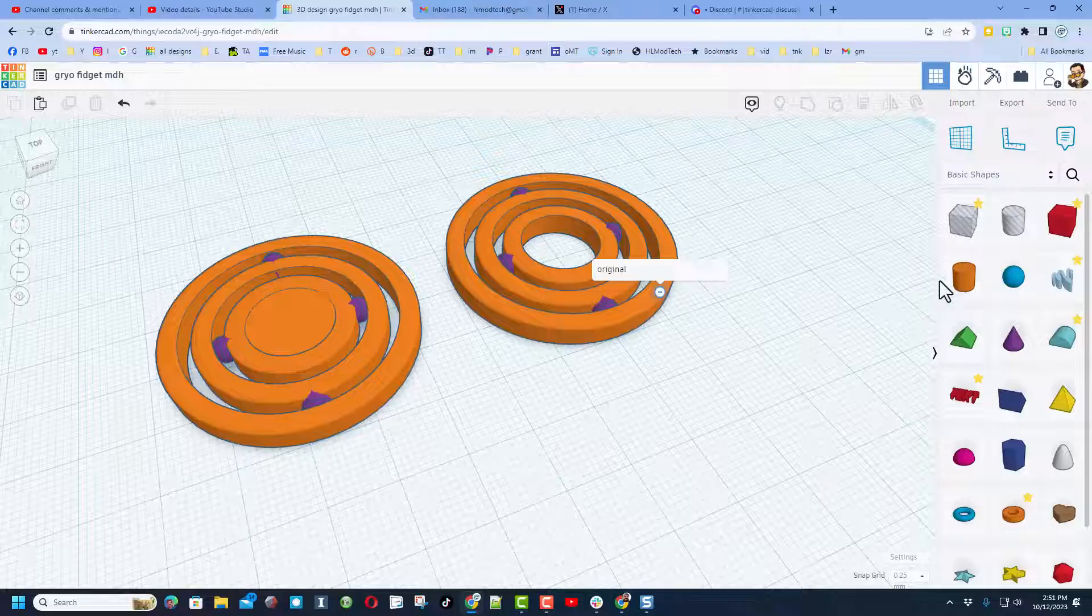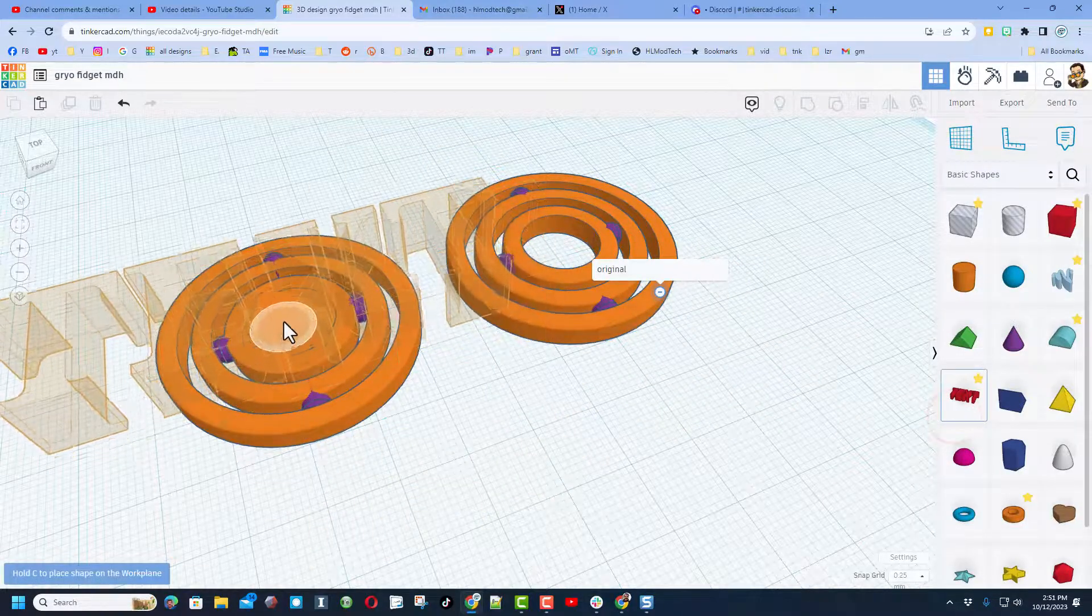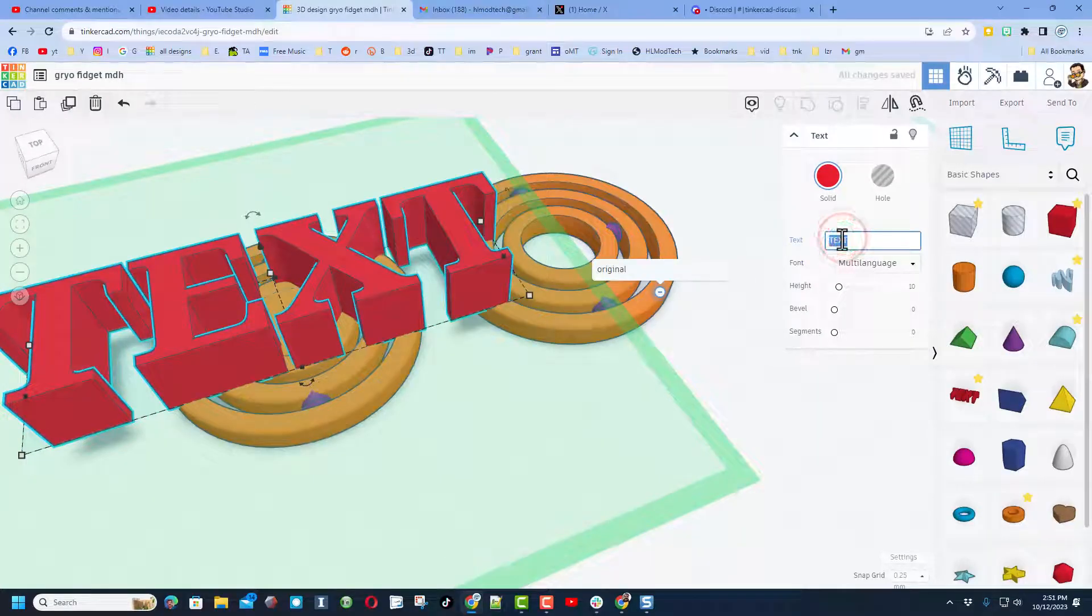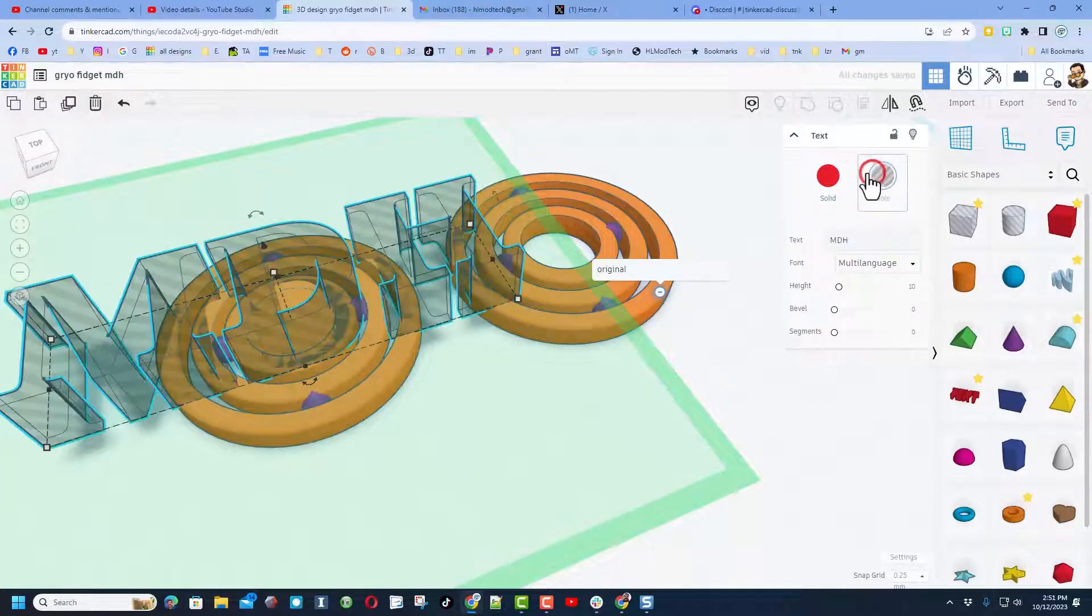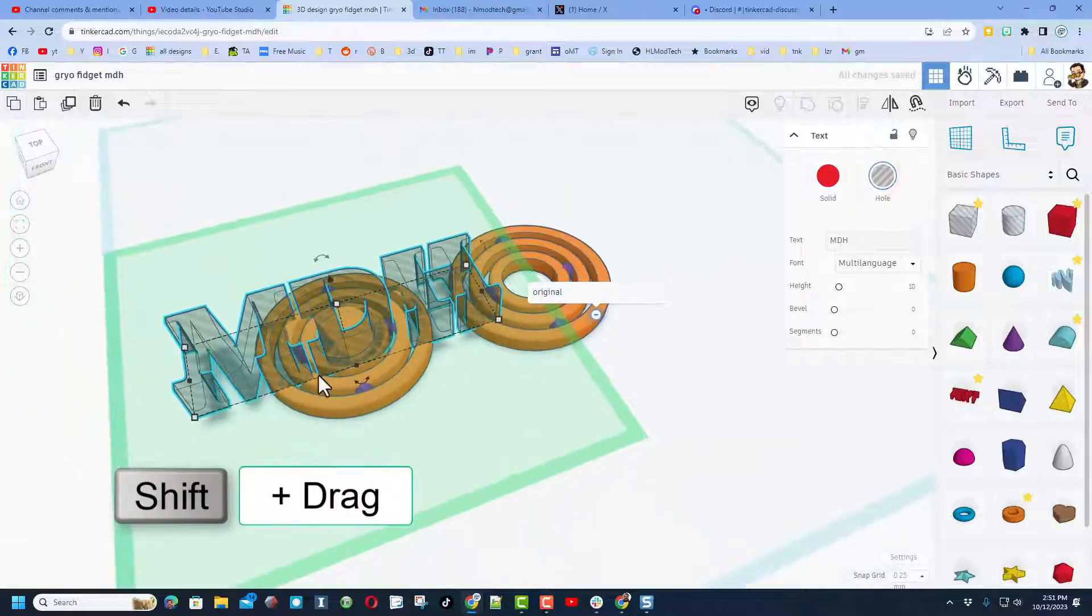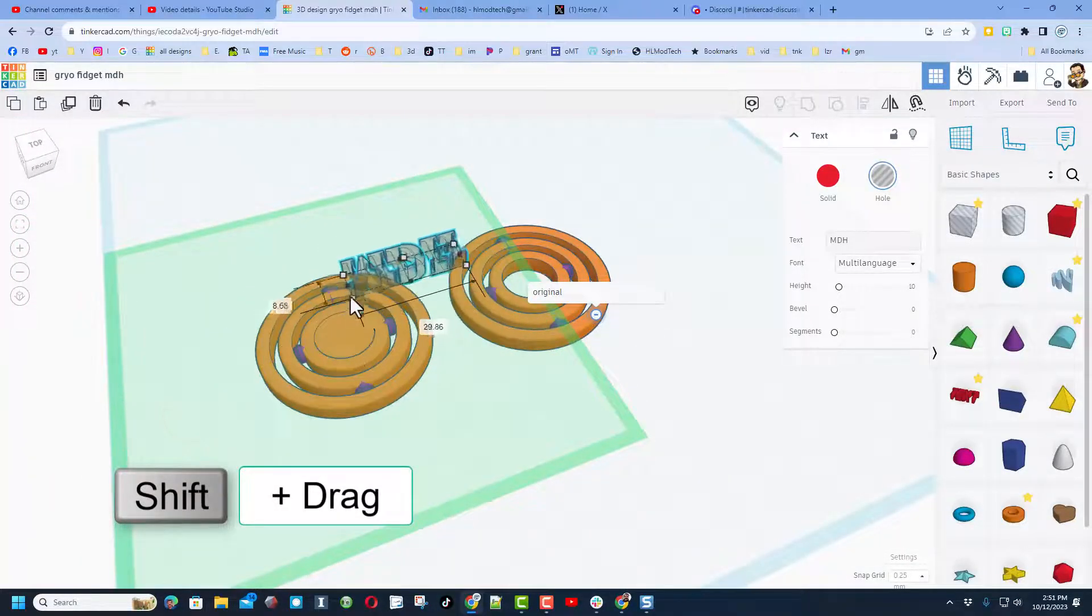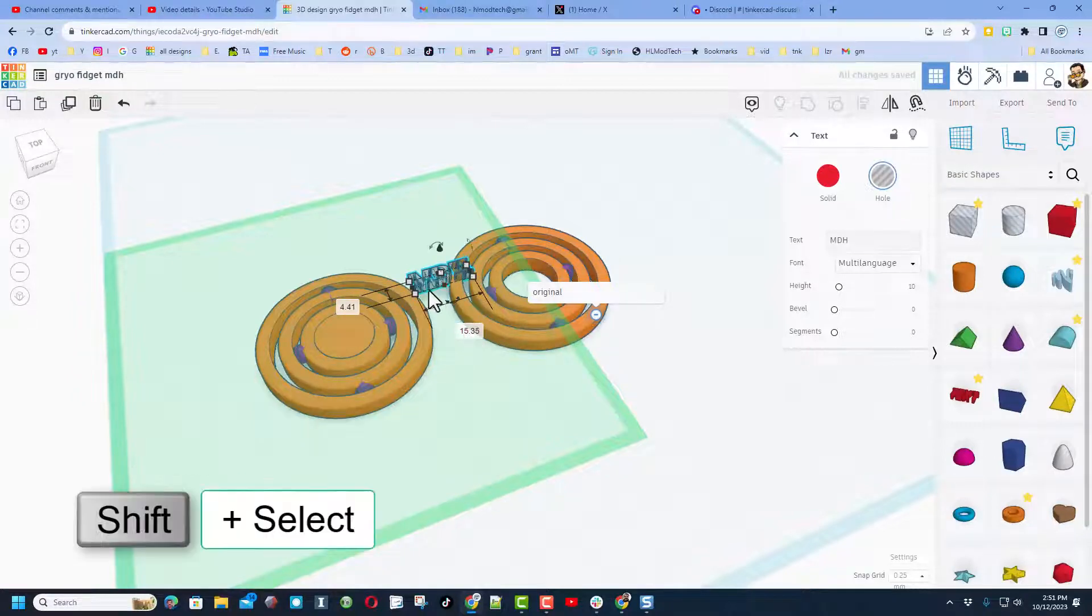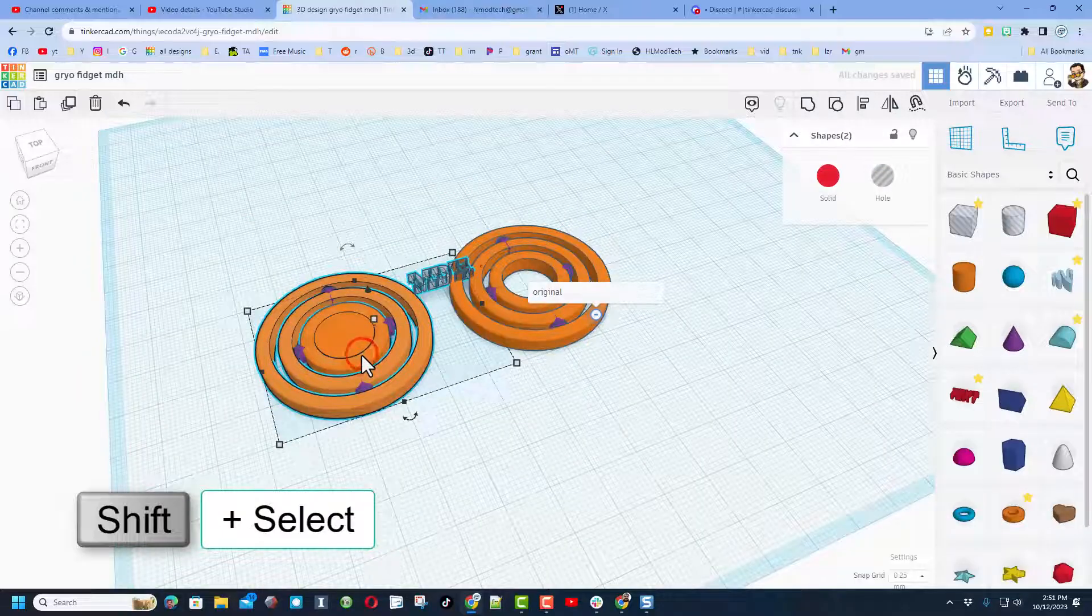I'm going to do that with the simple text. Set it right on top. My initials are MDH. I'm going to make it a hole. And then we need to shift squeeze to get it so it fits.